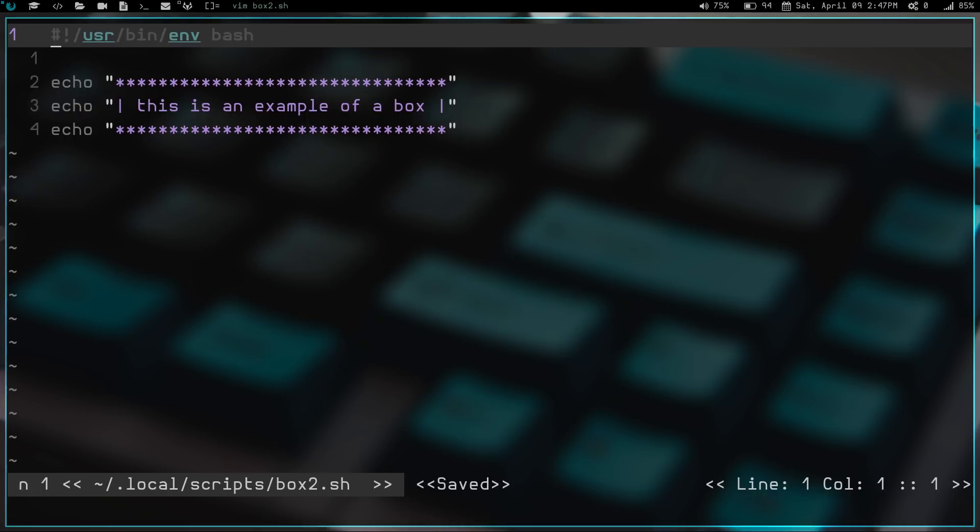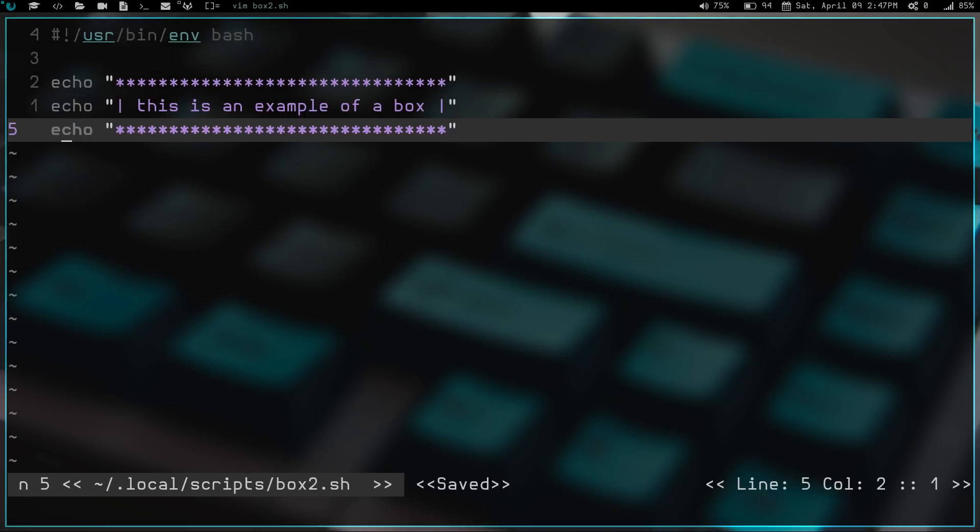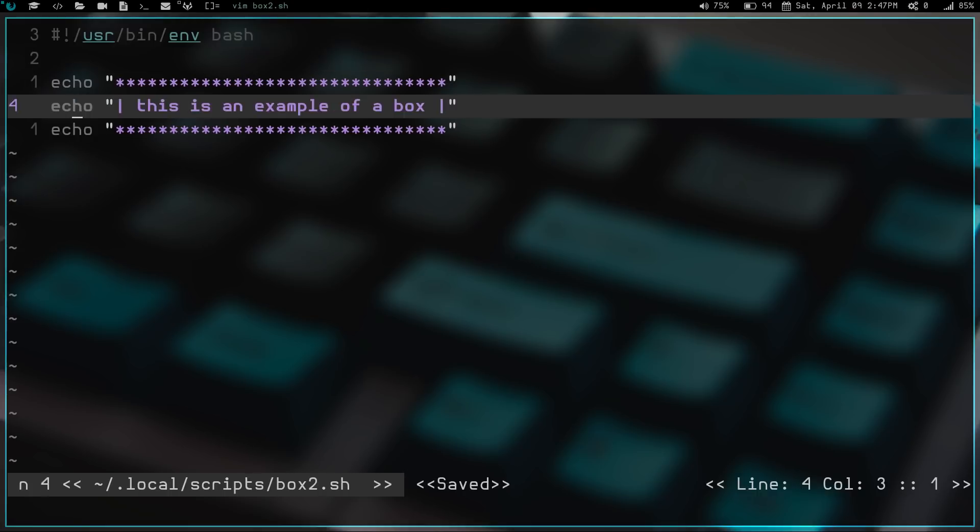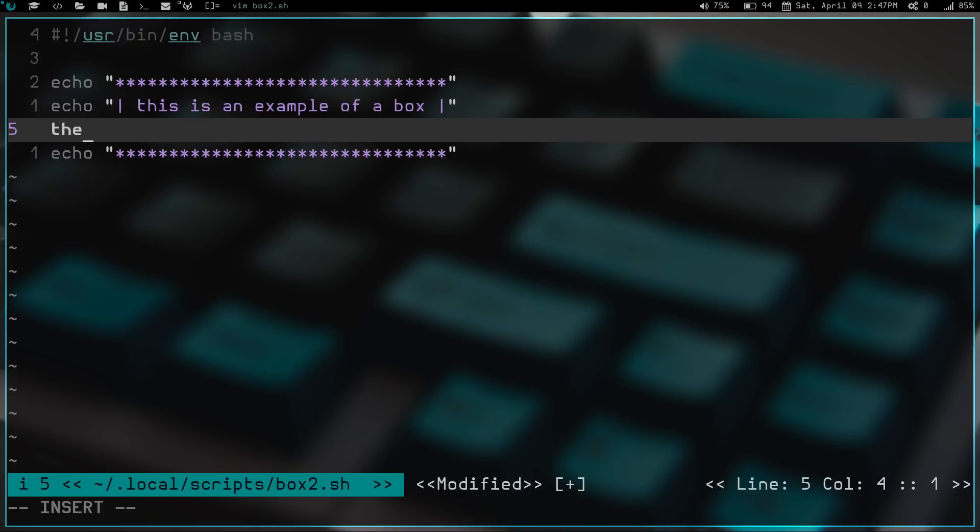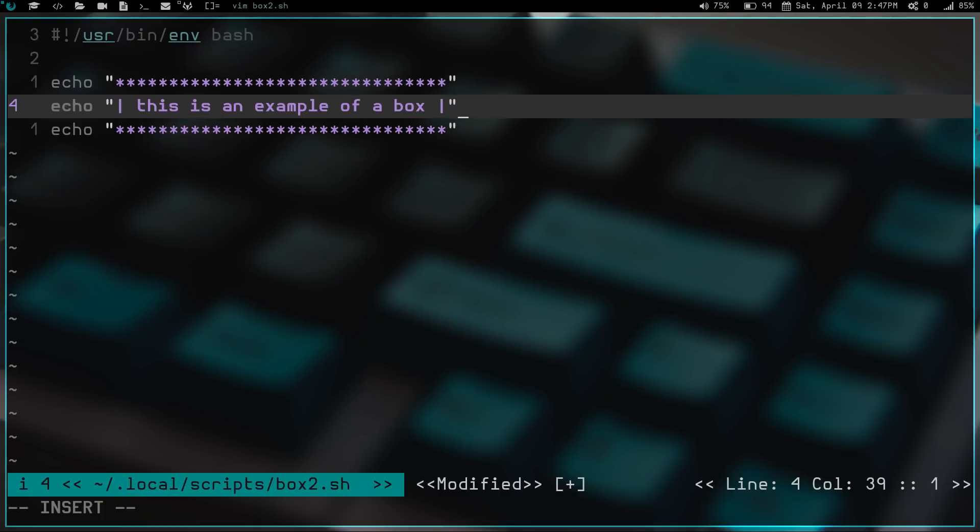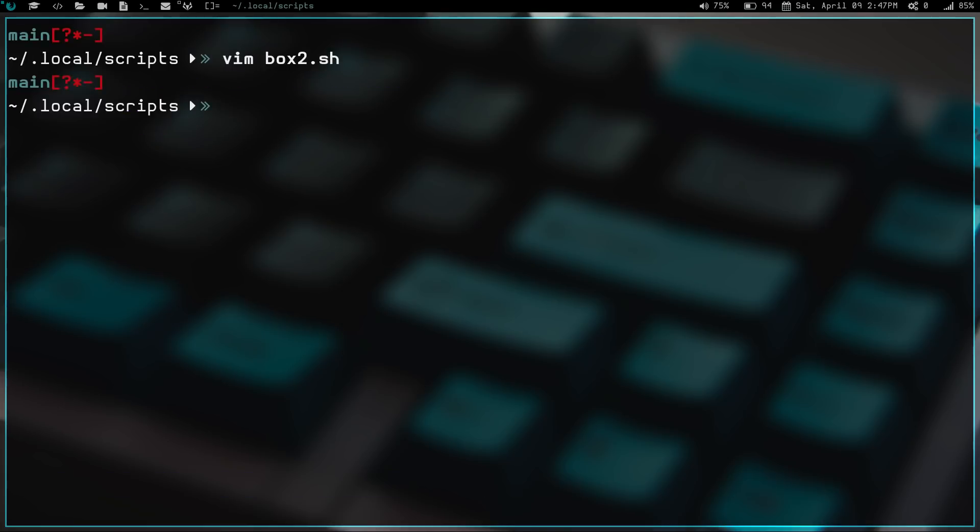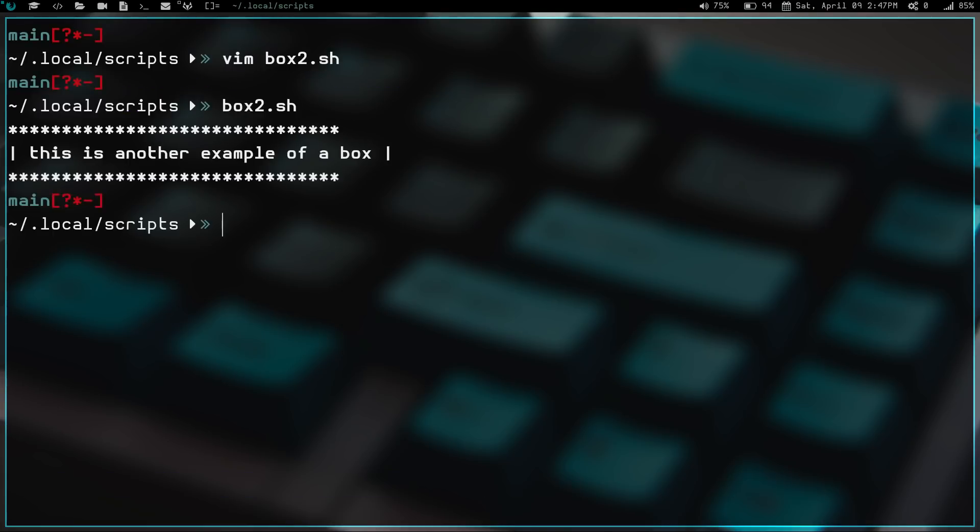The problem with this script is, say I come down here and I want to change this. Let's do this is a... Oh, Jake. Let's take another example of a box and then we write and quit. Now let's go ahead and run box2.sh and we hit enter and now look, our box is all screwy. Hmm, that's not right.